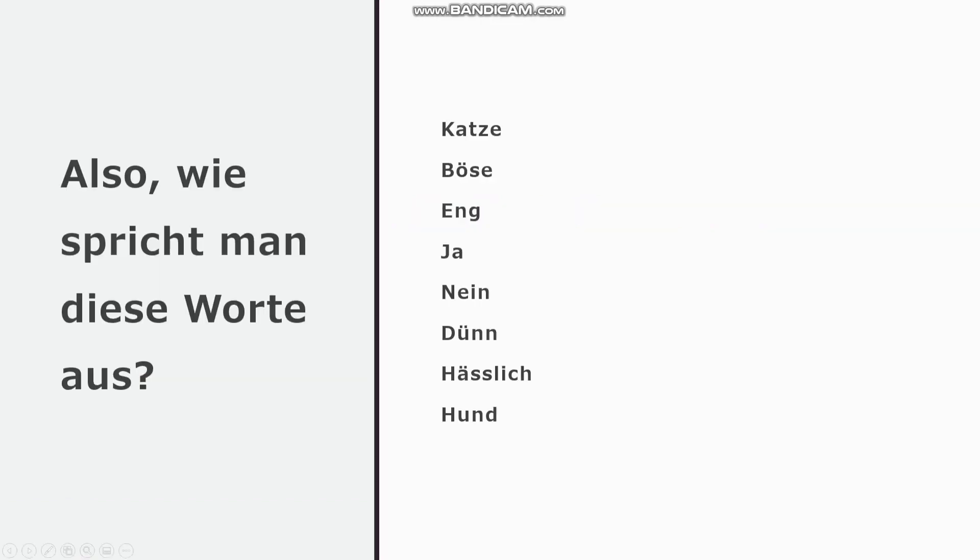Also, wie spricht man diese Worte aus? So, how do you pronounce these words? Have a go at them. They are randomly selected and their meanings don't matter, yet. Say it to yourself a few times, then move on to the next word.